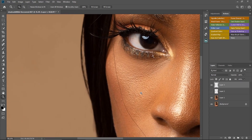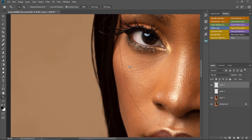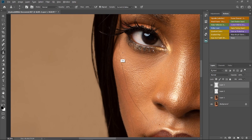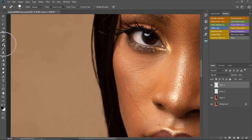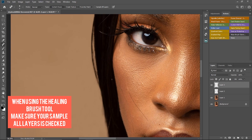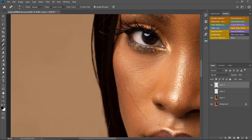I'm going to remove the hair on the face using the Clone Stamp tool. You can also use the Healing Brush tool, but I prefer the Clone Stamp. I'll sample from a close-by area and paint. Let me switch to the Healing Brush tool to compare — make sure your sample layer is checked. I'll paint over the hair on the face.